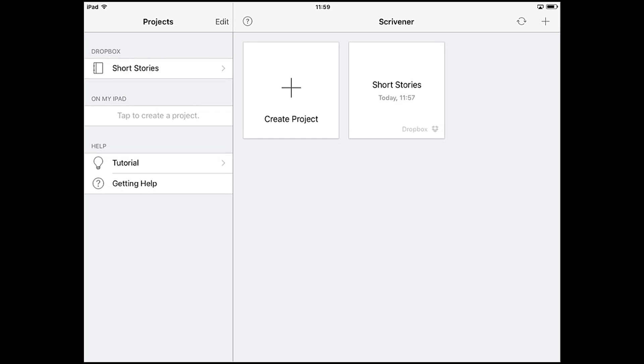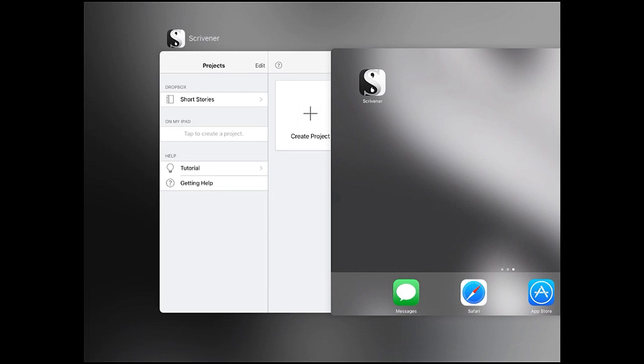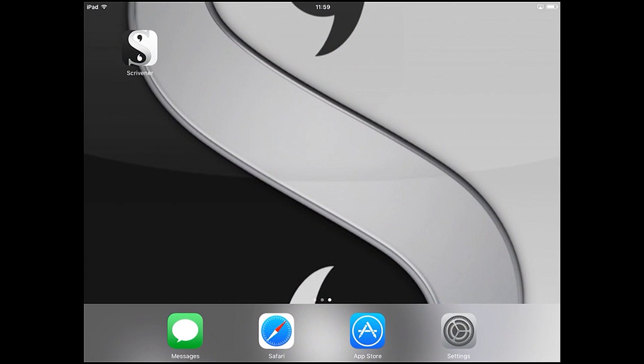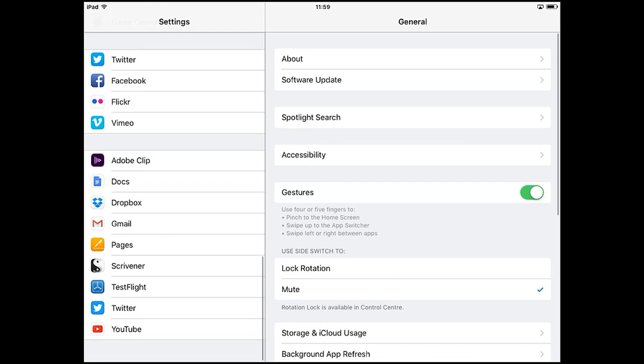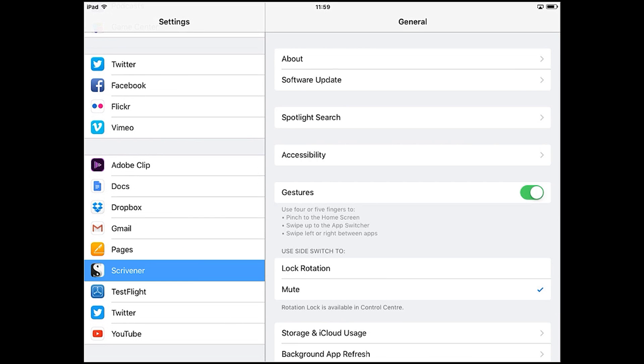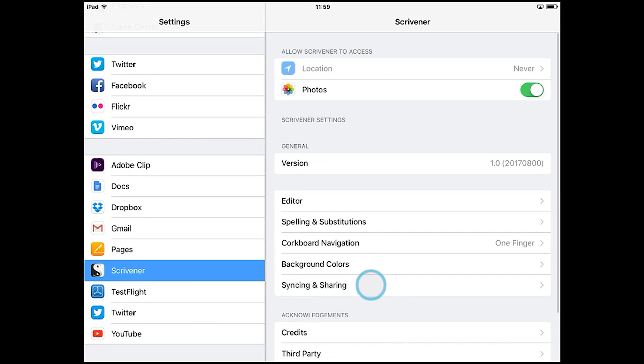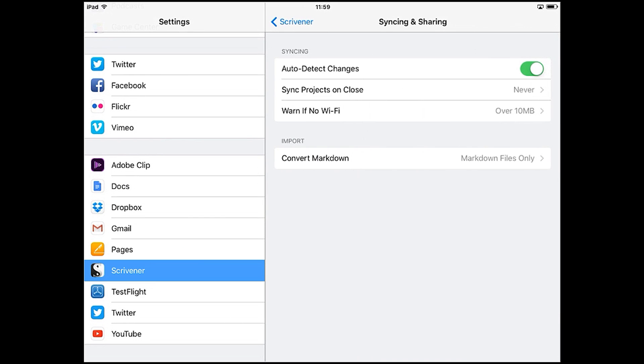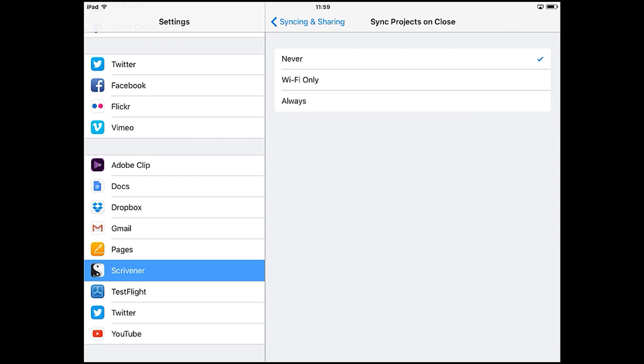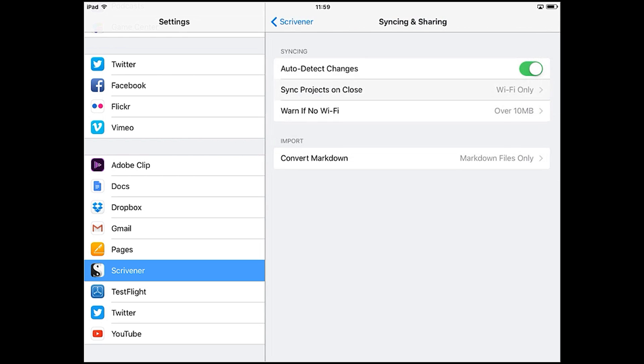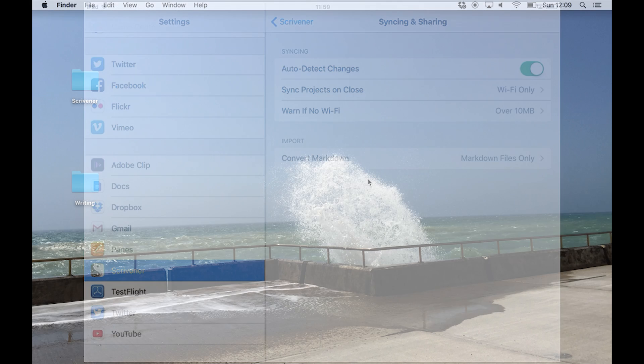By the way, if you prefer sync to happen automatically, there is an option for that. Go into your settings app, locate Scrivener, open the syncing and sharing settings, and you'll have the option to sync projects when you close them. Basically each time you return to the project screen. You can set this to only happen when you're linked to Wi-Fi, which might be recommended if you're working with larger projects.